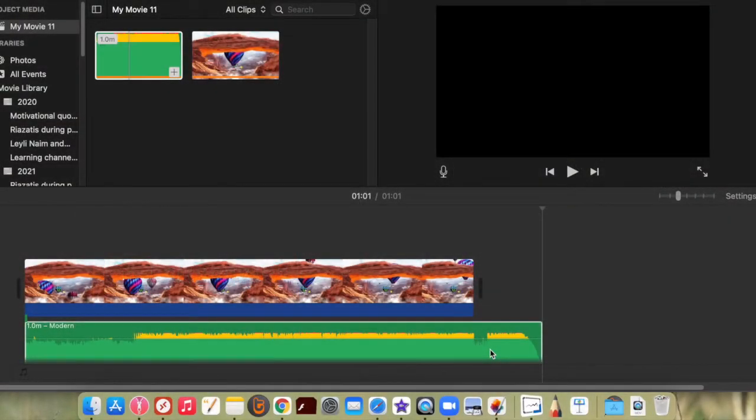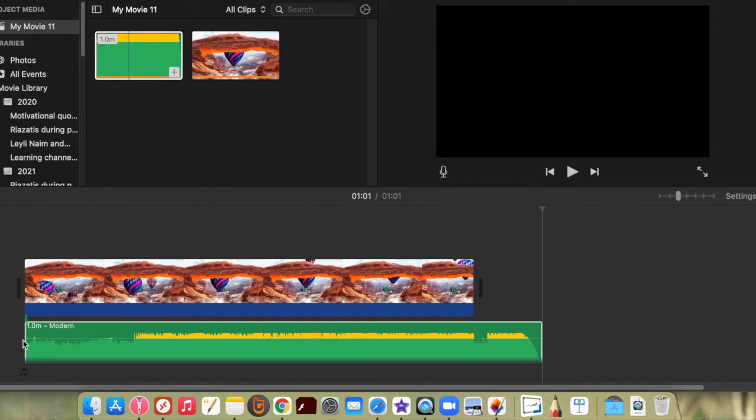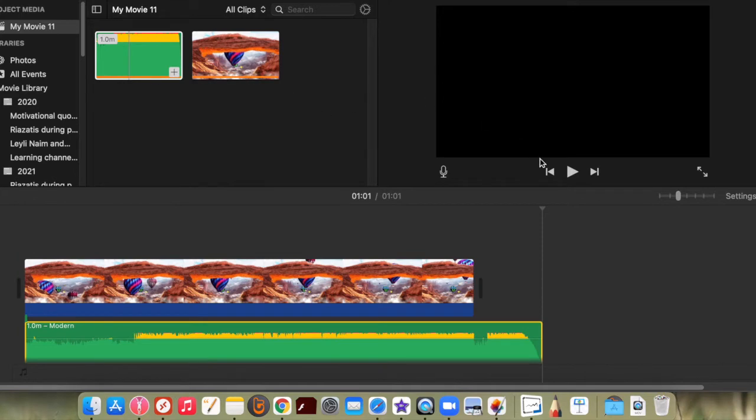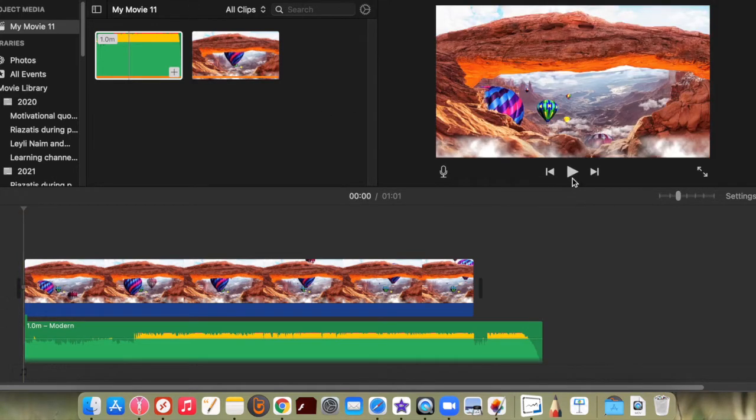I'm going to show you how you can change the volume of the audio inside a clip so you can have some parts of the clip playing louder and some parts playing lower. So here I have audio with a clip and it plays at the moment at this high level.